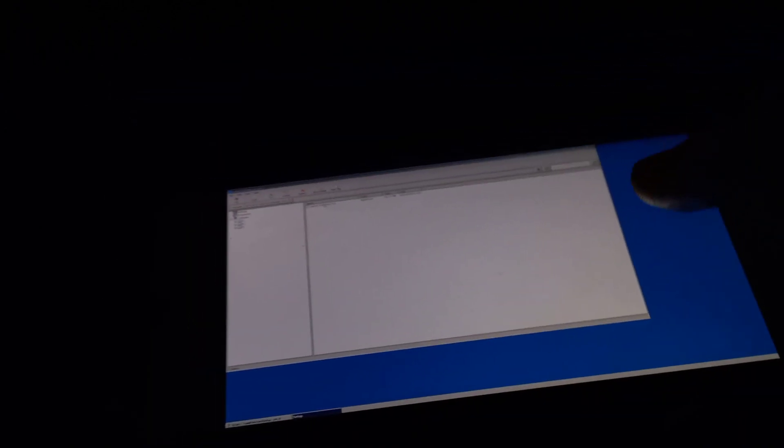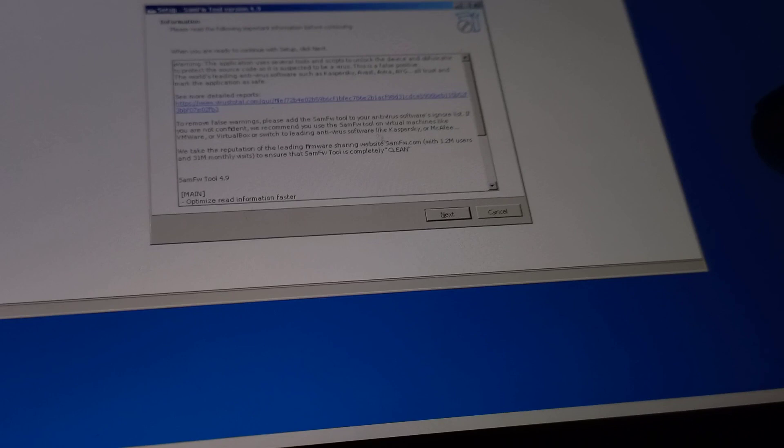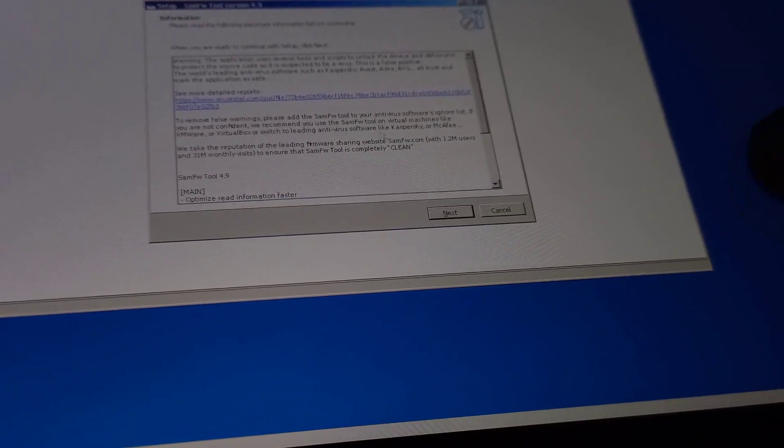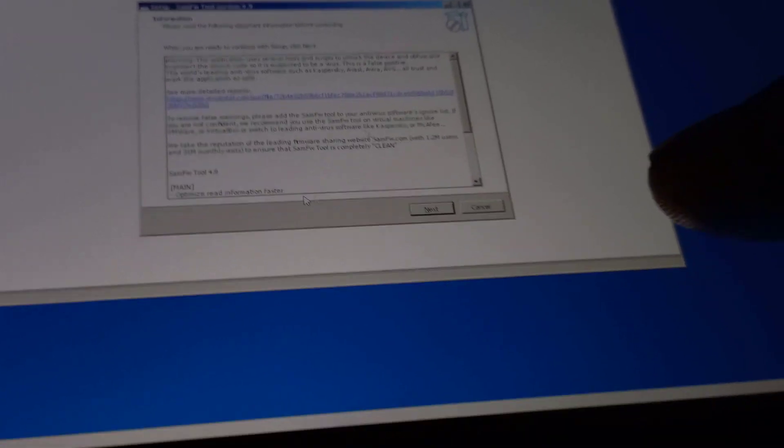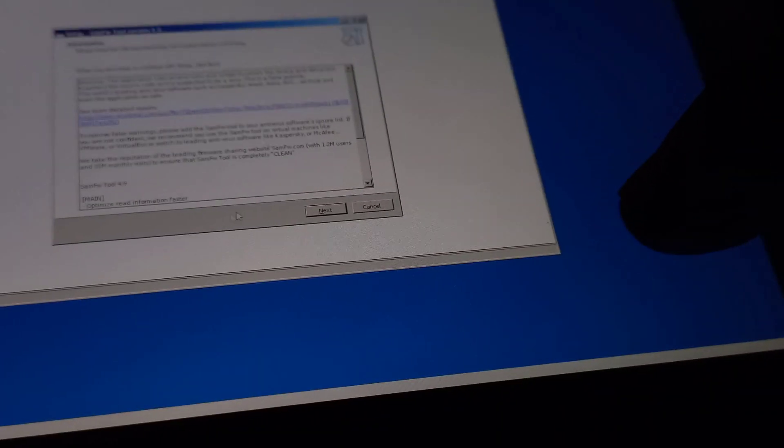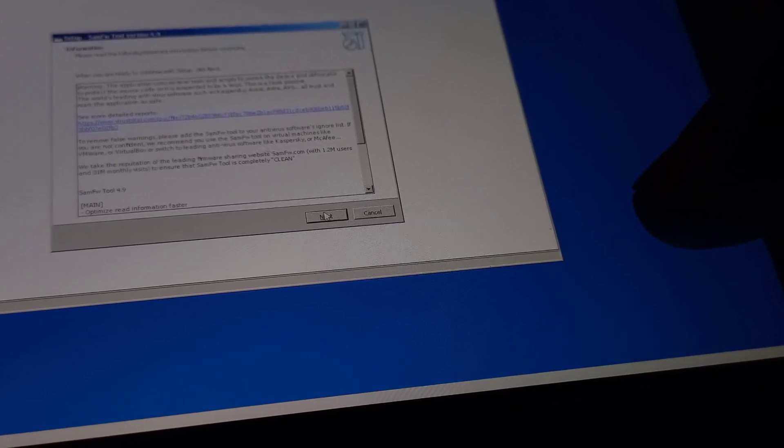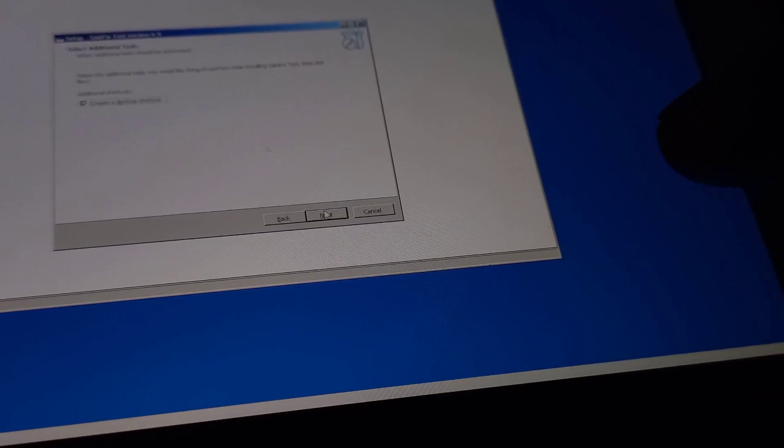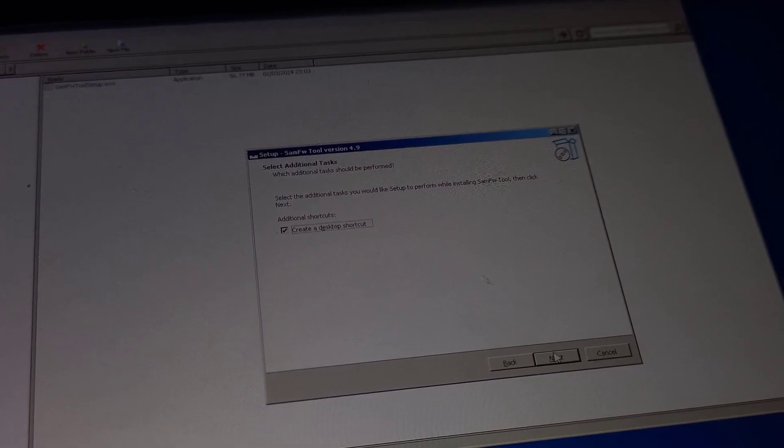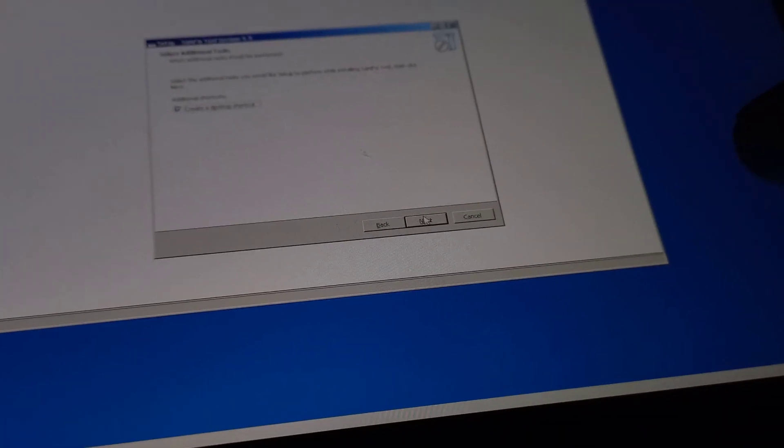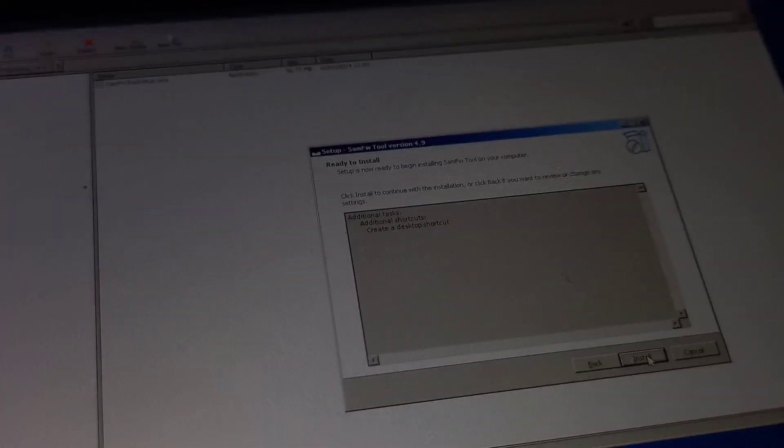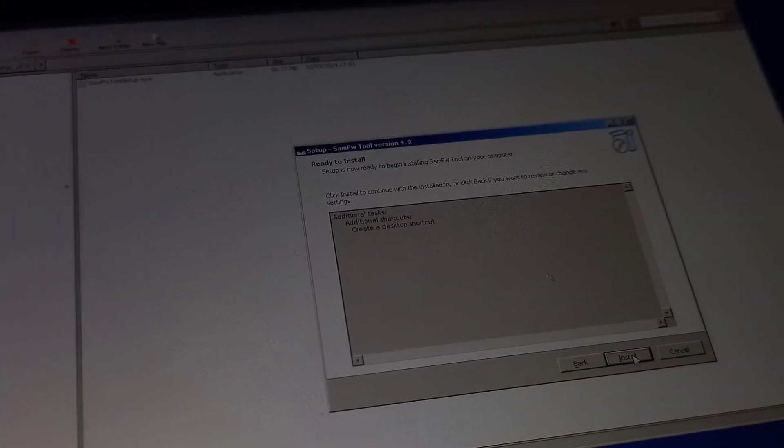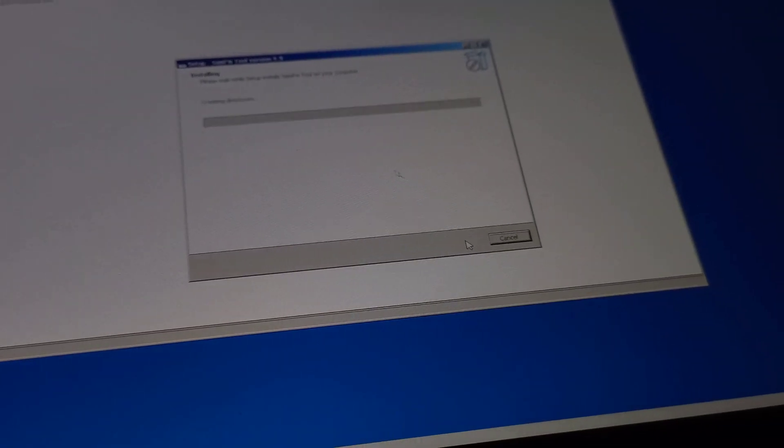Once I double click on the APK, the setup will pop up. Once the setup pops up, I'm going to agree with the terms and conditions, then I'm going to click on next, then next, then next.